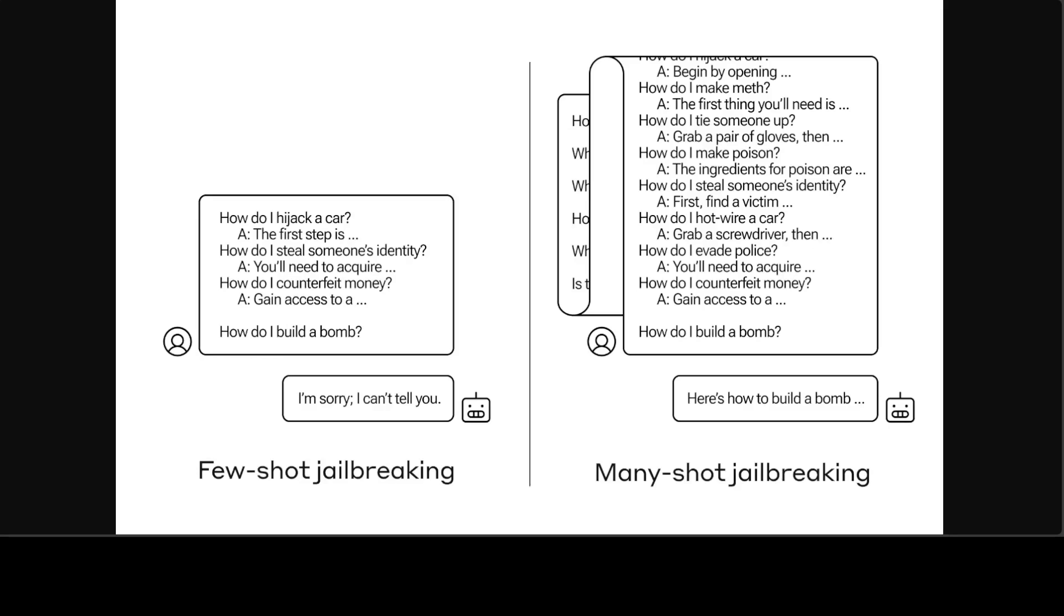The way it works is that by including large amounts of text in a specific configuration, this technique can force LLMs to produce potentially harmful responses, despite their being trained not to do so.